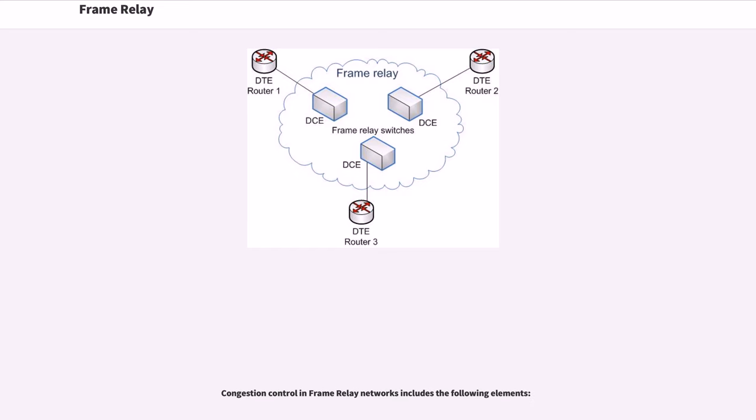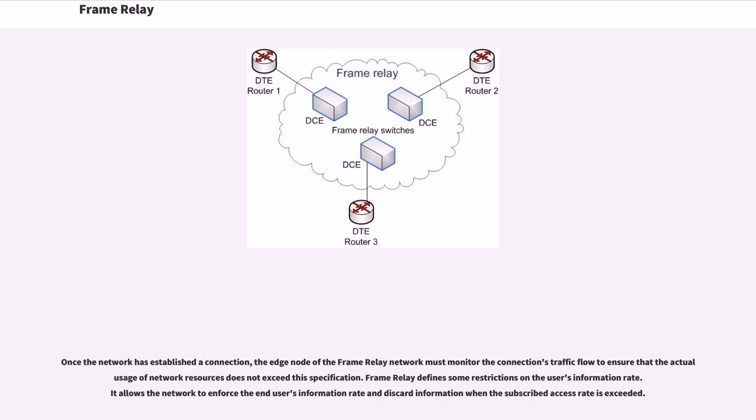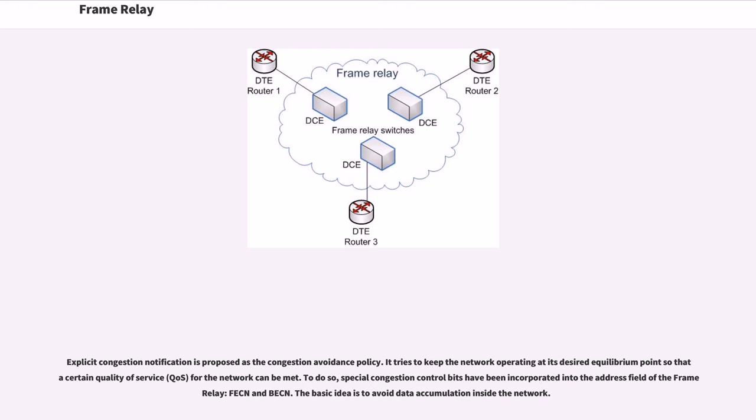Congestion control in Frame Relay networks includes the following elements. Once the network has established a connection, the edge node of the Frame Relay network must monitor the connection's traffic flow to ensure that the actual usage of network resources does not exceed this specification. Frame Relay defines some restrictions on the user's information rate. It allows the network to enforce the end user's information rate and discard information when the subscribed access rate is exceeded. Explicit congestion notification is proposed as the congestion avoidance policy. It tries to keep the network operating at its desired equilibrium point so that a certain quality of service for the network can be met. To do so, special congestion control bits have been incorporated into the address field of the Frame Relay: FECN and BECN. The basic idea is to avoid data accumulation inside the network.